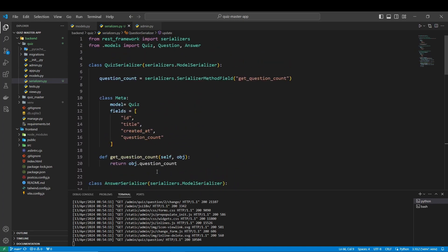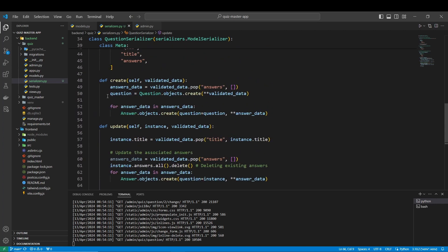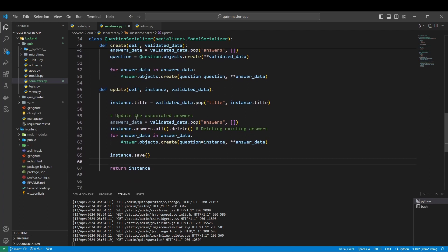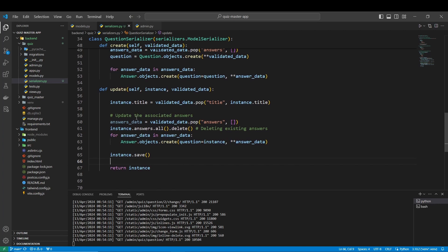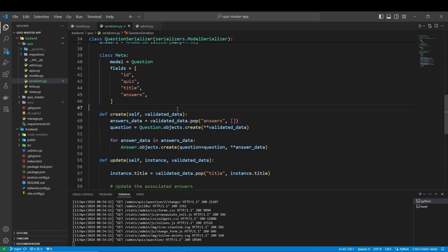Those are the three main serializers we are going to work with. Later we'll also create a custom serializer for when we want to play the quiz — for example, the frontend may want the quiz data in a specific nested format. But we'll do that after the views. We're also going to see how all this works in Postman. That's everything for the serializers for now — if you enjoyed it, please like, share, and subscribe, and see you in the next one.